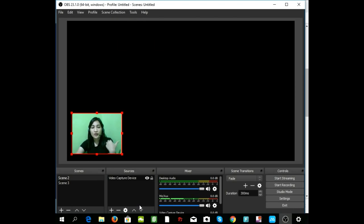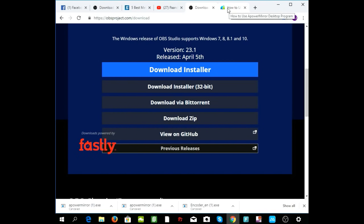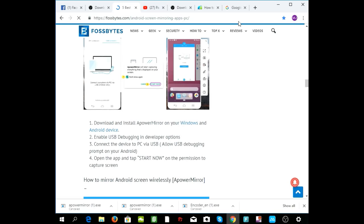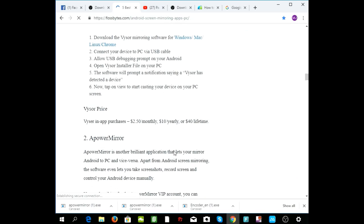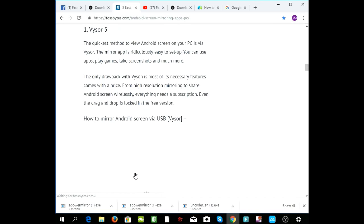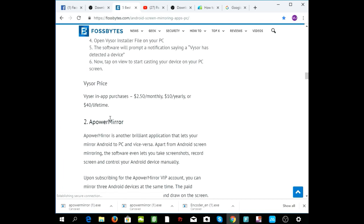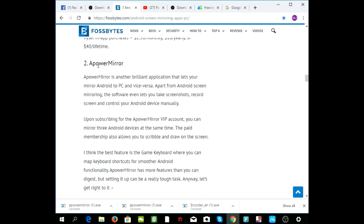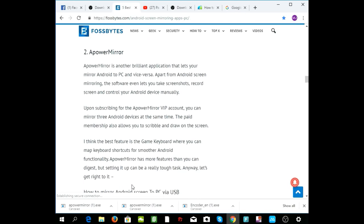The next thing you need is the Screen Mirror app. To download it, you can Google it, or I can give you a link — I'll send all the links below this video. There are two Screen Mirror apps that I actually used. I downloaded A-Power Mirror, but I also tried Visor — Visor is the most commonly used Screen Mirror app, but it didn't work for me. So I tried the second one, A-Power Mirror, and it works like a charm.